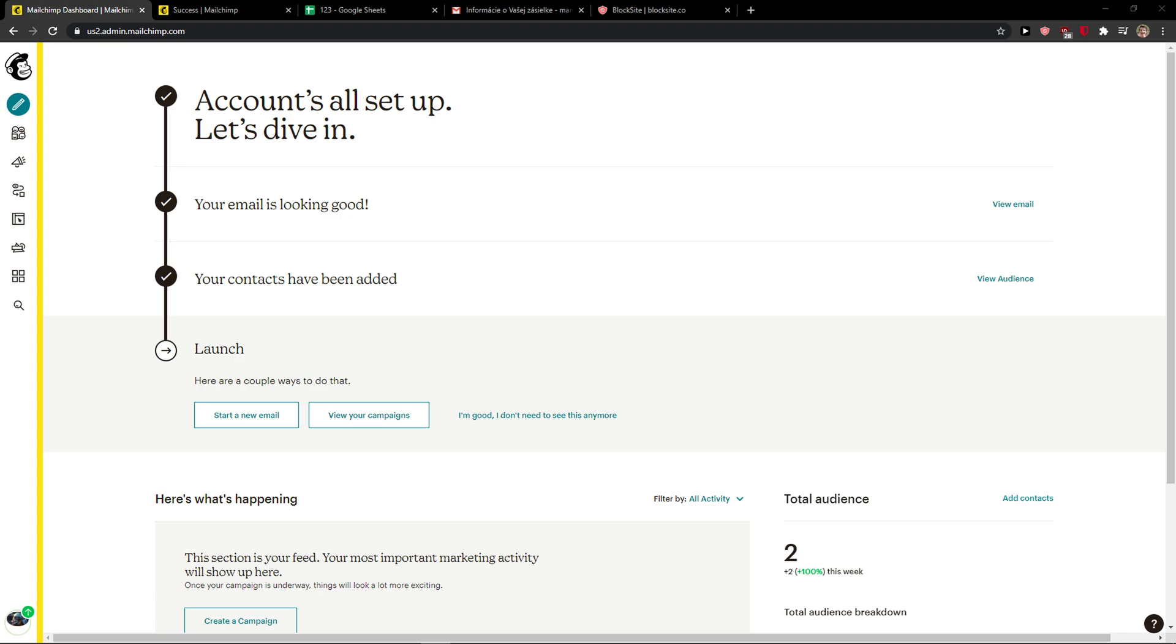Welcome everybody, my name is Markus and in this video I will show you a simple way how we can import contacts in MailChimp. After watching this video you will know literally everything.